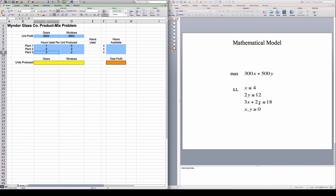And how many hours I have available? I have 4 hours in the first plant, 12 hours in the second, and 18 hours in the third.